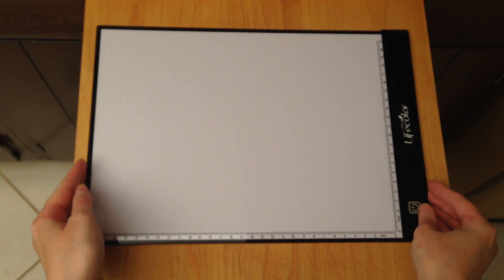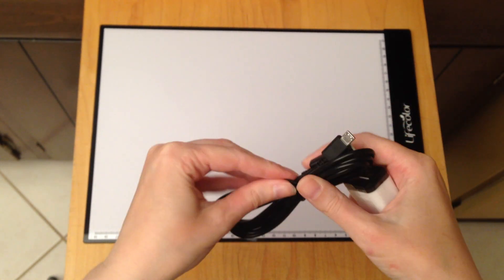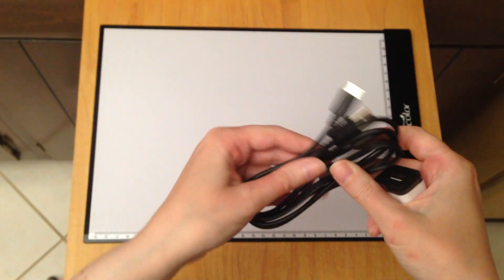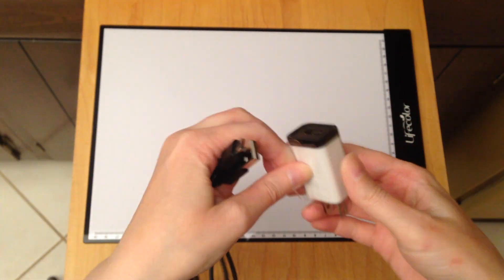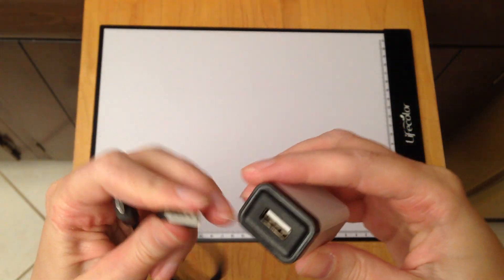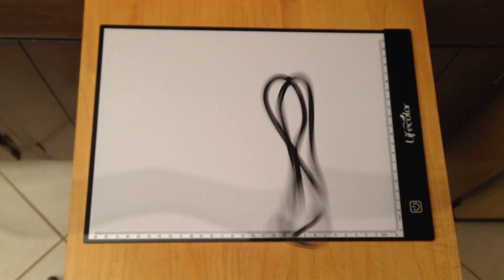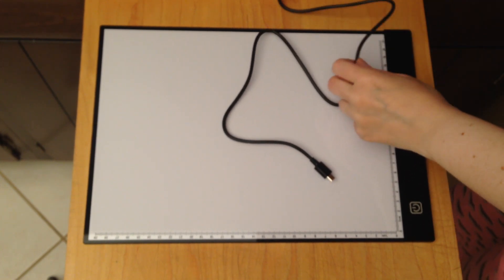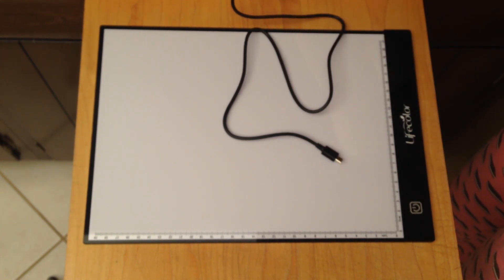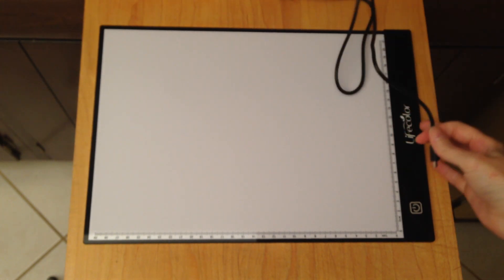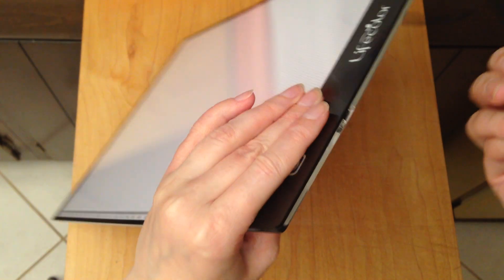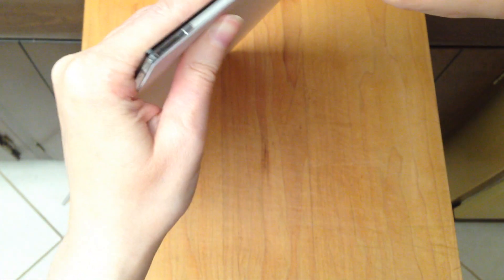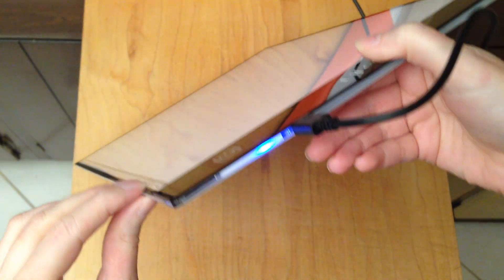I'm going to get out my cord here and plug this in. It has a little wrap on this to protect. Now I'll just plug it into the tablet here. Okay, so a little blue light comes on.